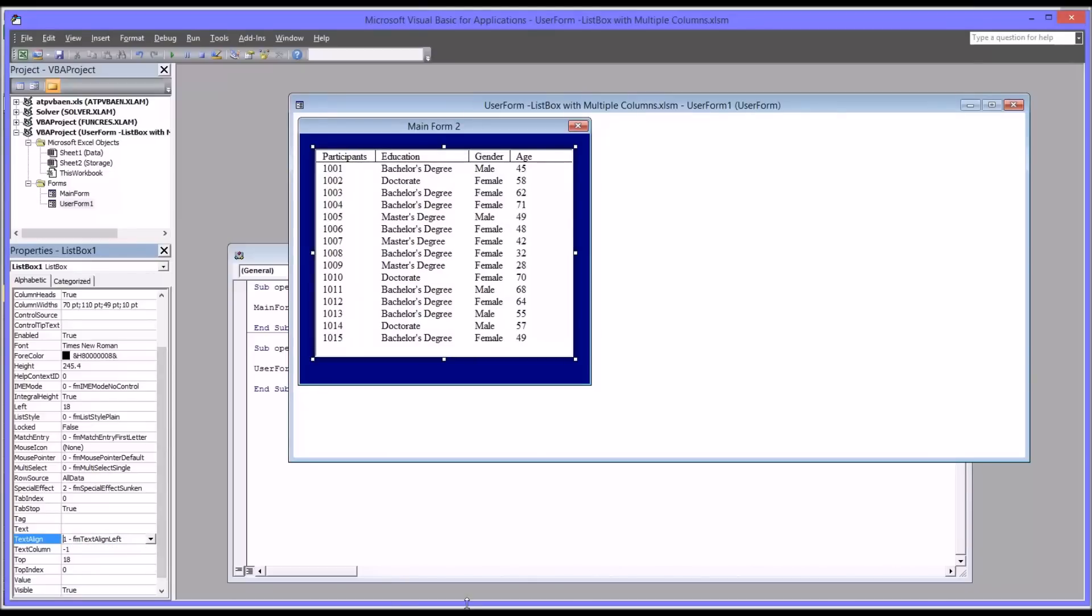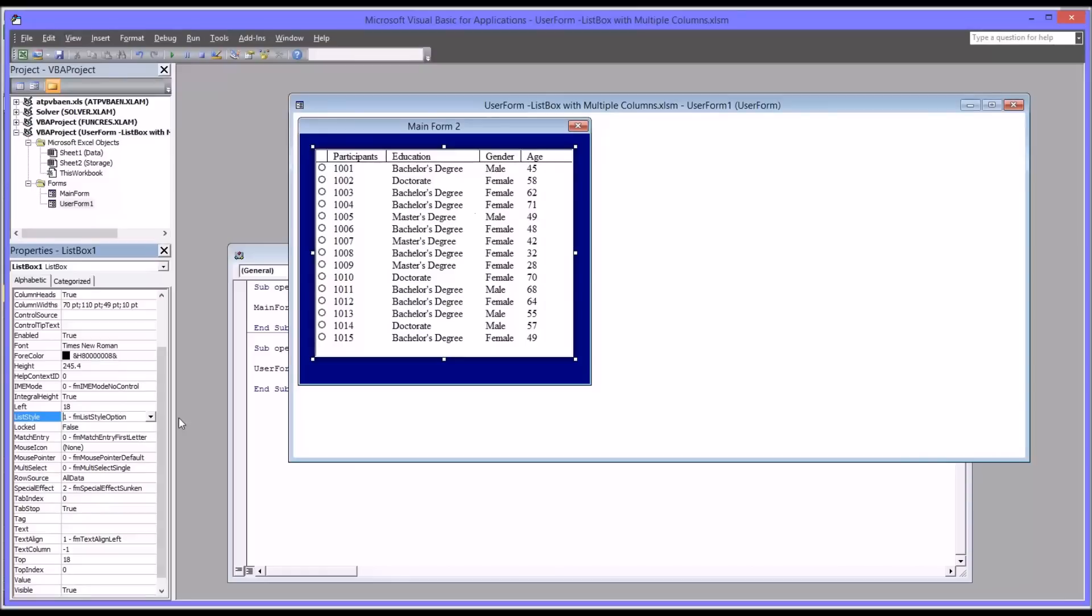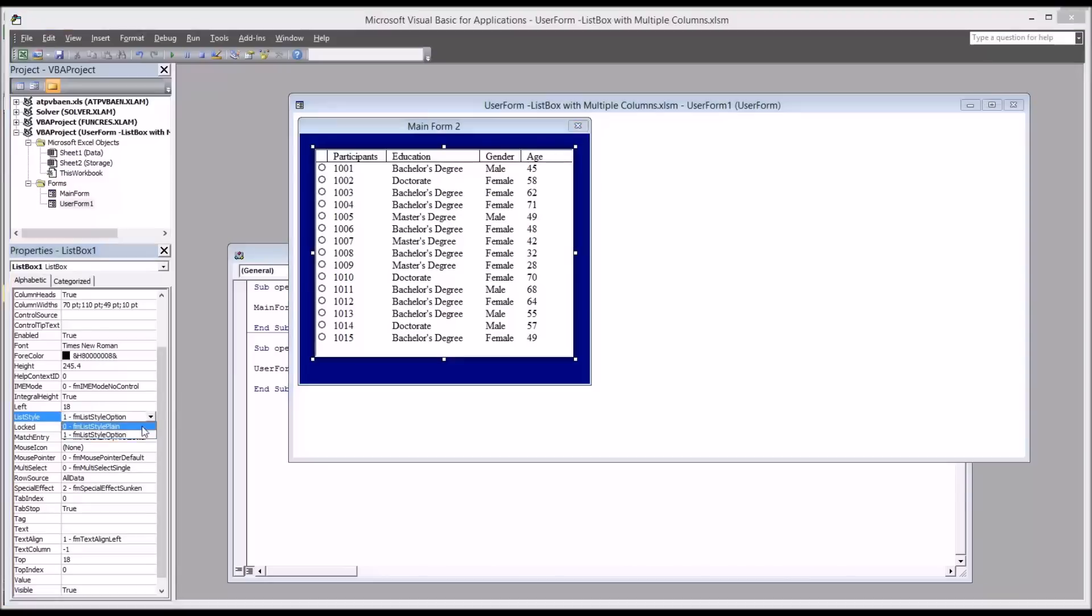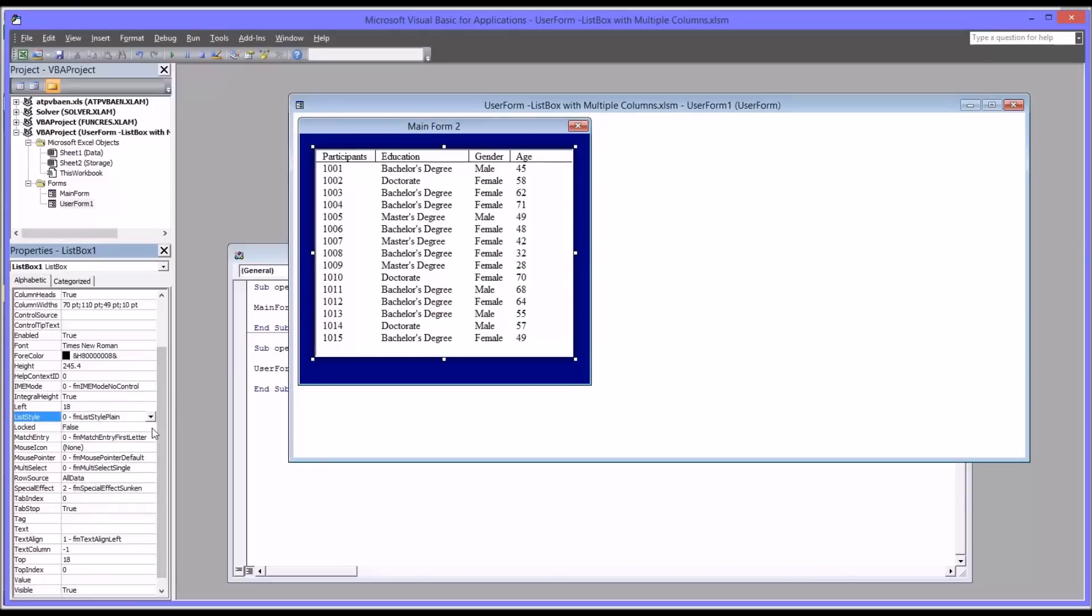You can also change the list style from the plain that's seen here to what's called option. We have this option button here to the left. I'm going to leave mine as plain.